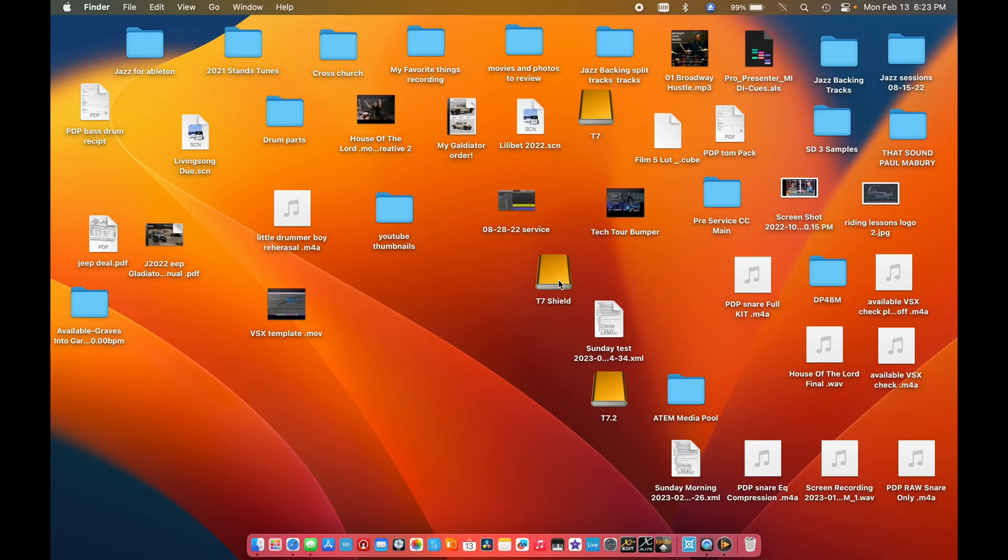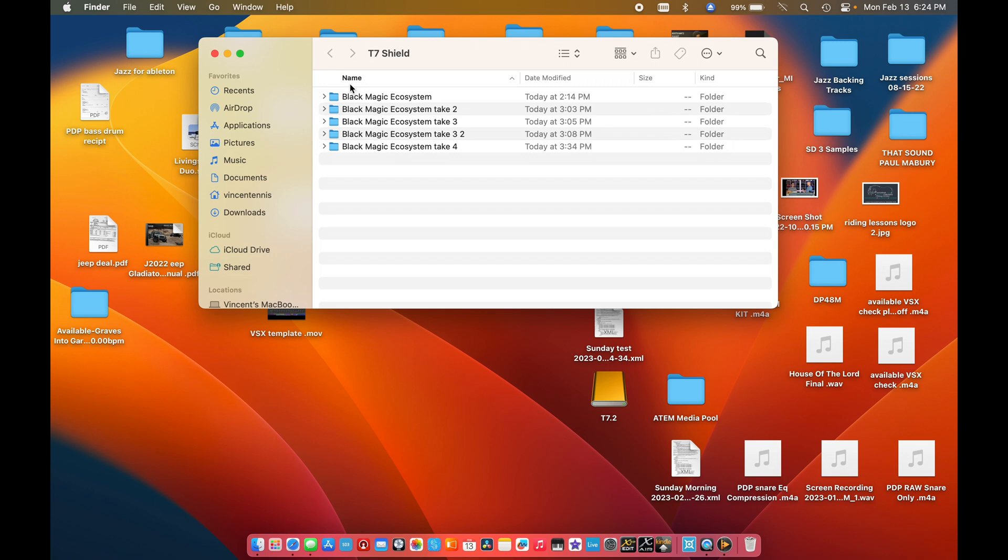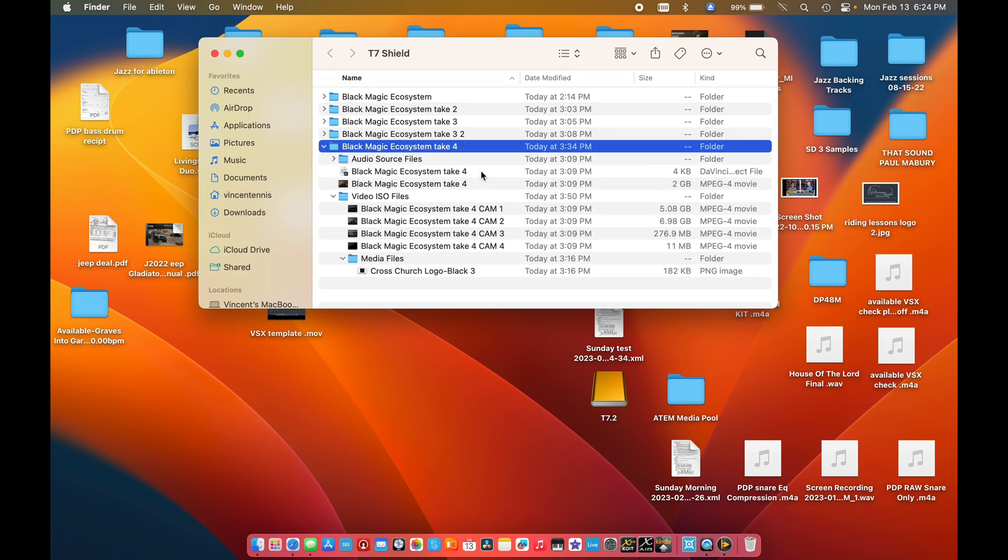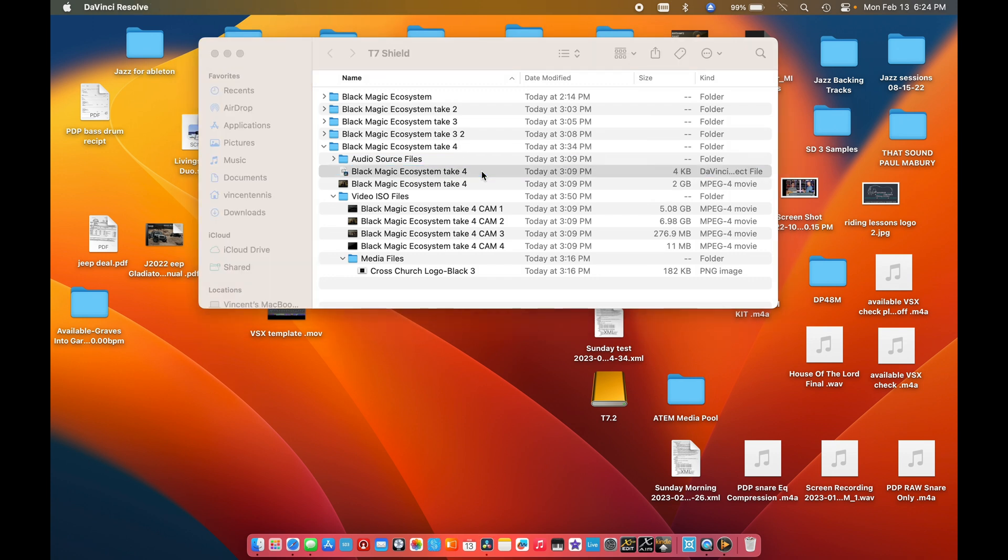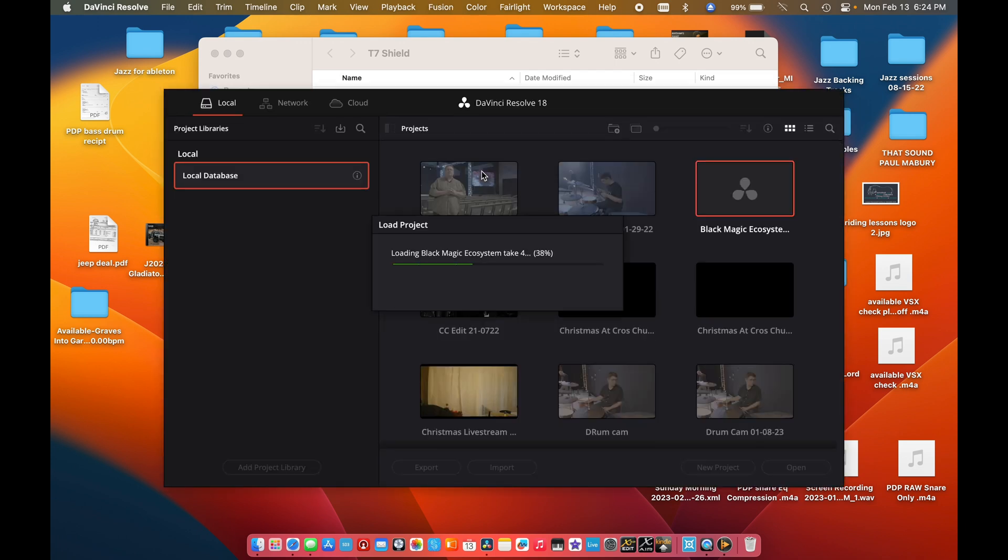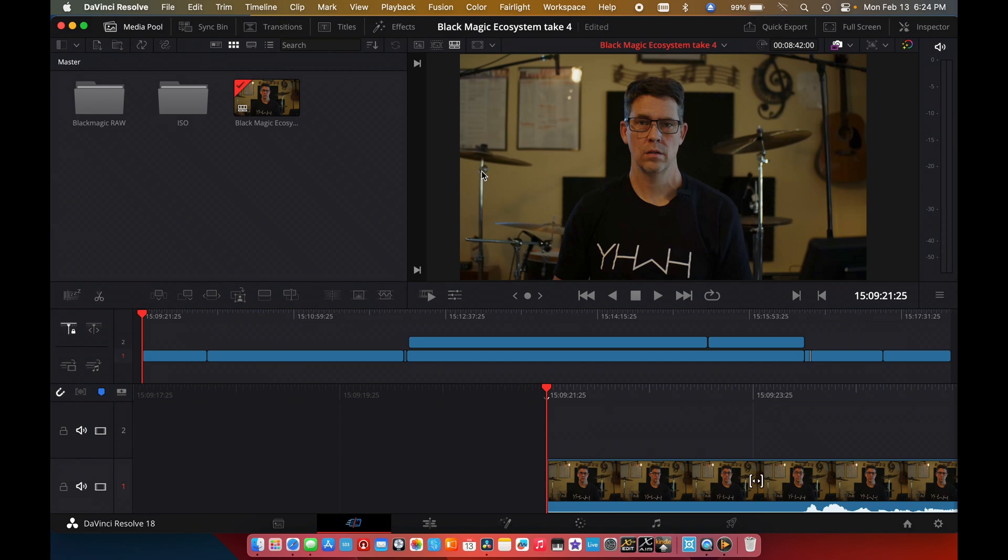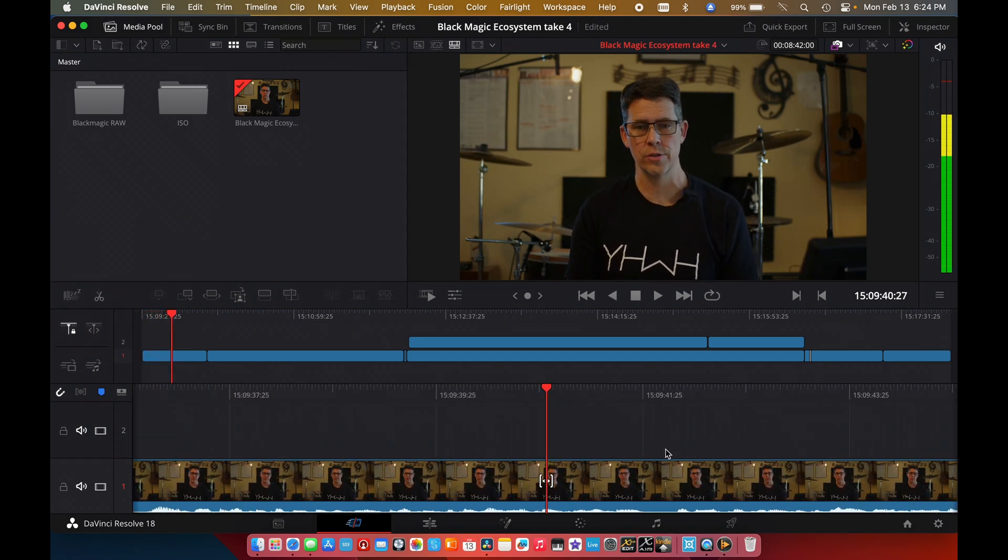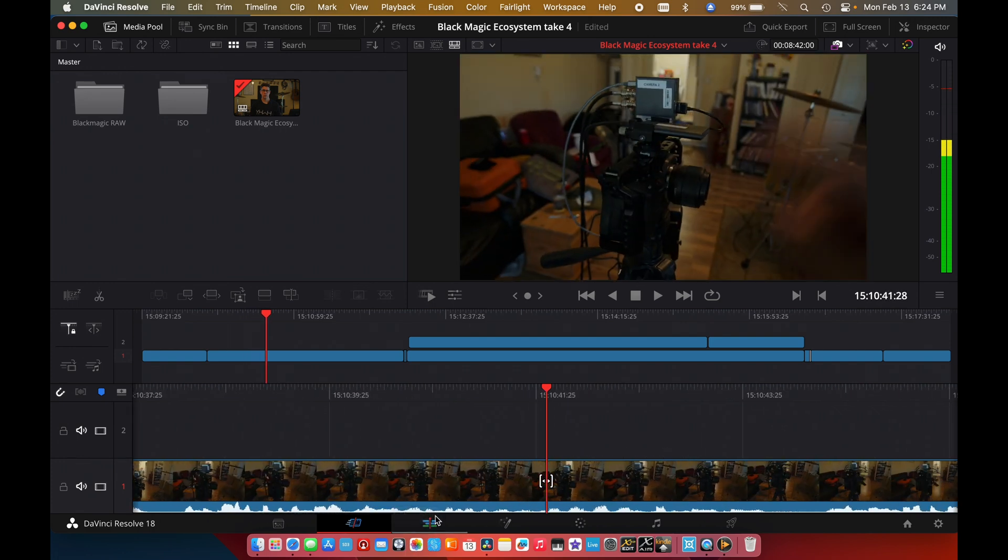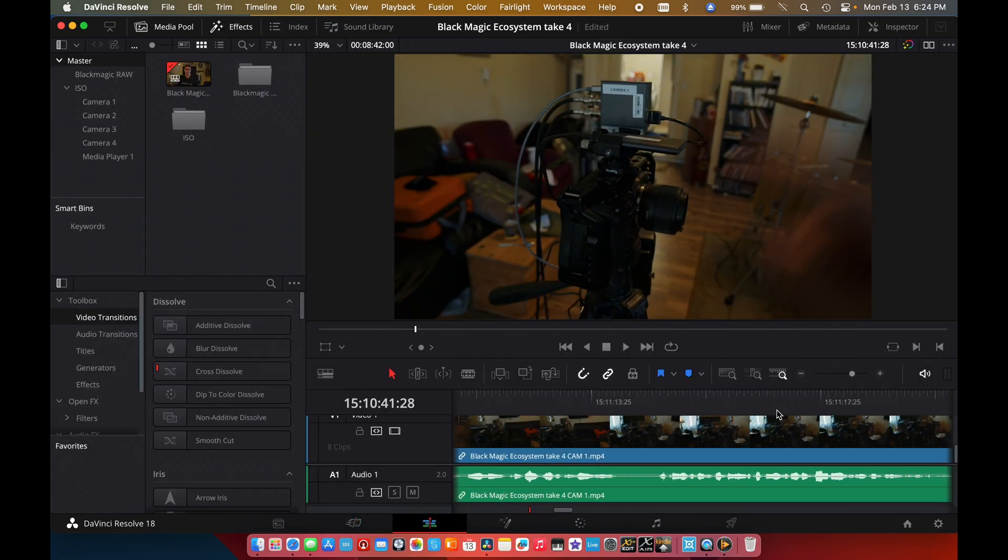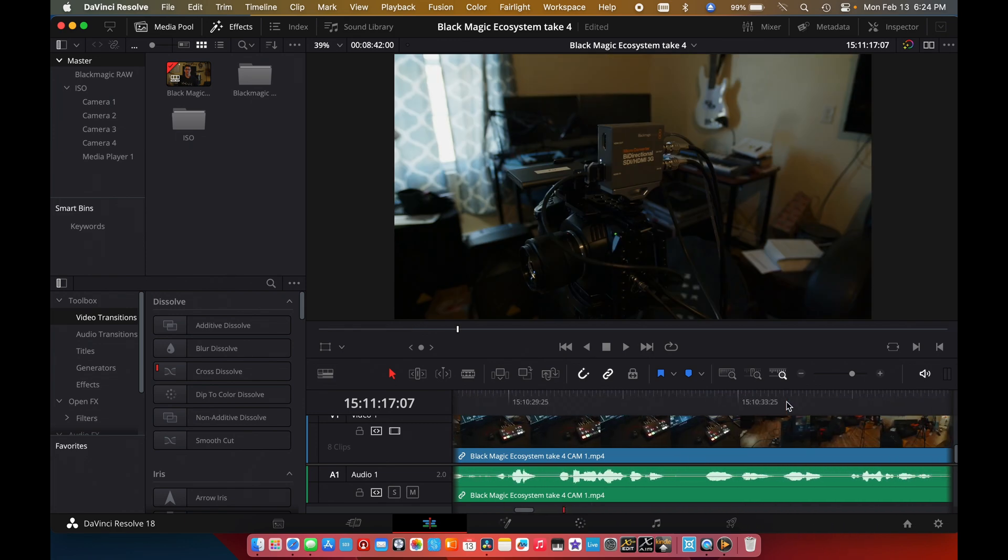We're going to go there right now and show you the next step after recording. So now I've plugged in the file, the hard drive rather that was plugged into the ATEM switcher, which is this T7 Shield. We're going to open that up and you'll see all the different takes. Quick tip, if you don't renumber the takes, it just creates duplicates next to it with the number. So the last take I did was Blackmagic ecosystem take four. So we're going to click that and I'm going to show you just how easily this integrates into DaVinci Resolve. So you'll notice immediately it not only launches the program, you'll see that there's a copy of the original file in here.